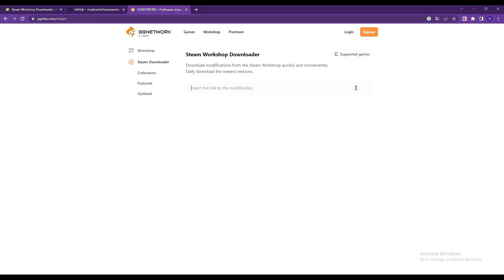Now, this website will get a direct link where you can download the mod from without even having to log into Steam or anything.